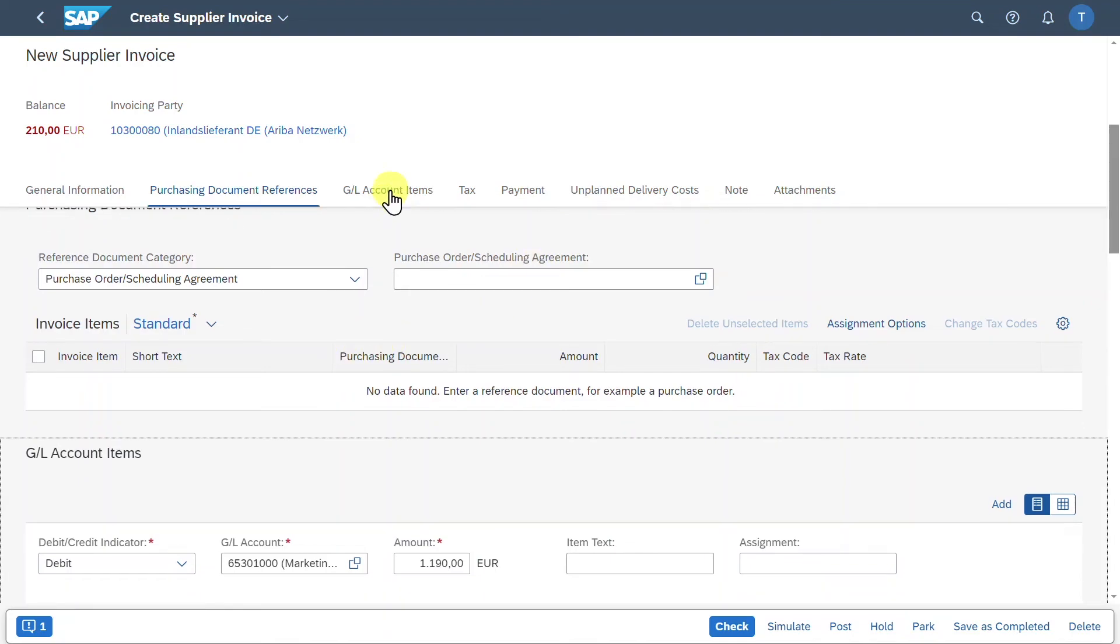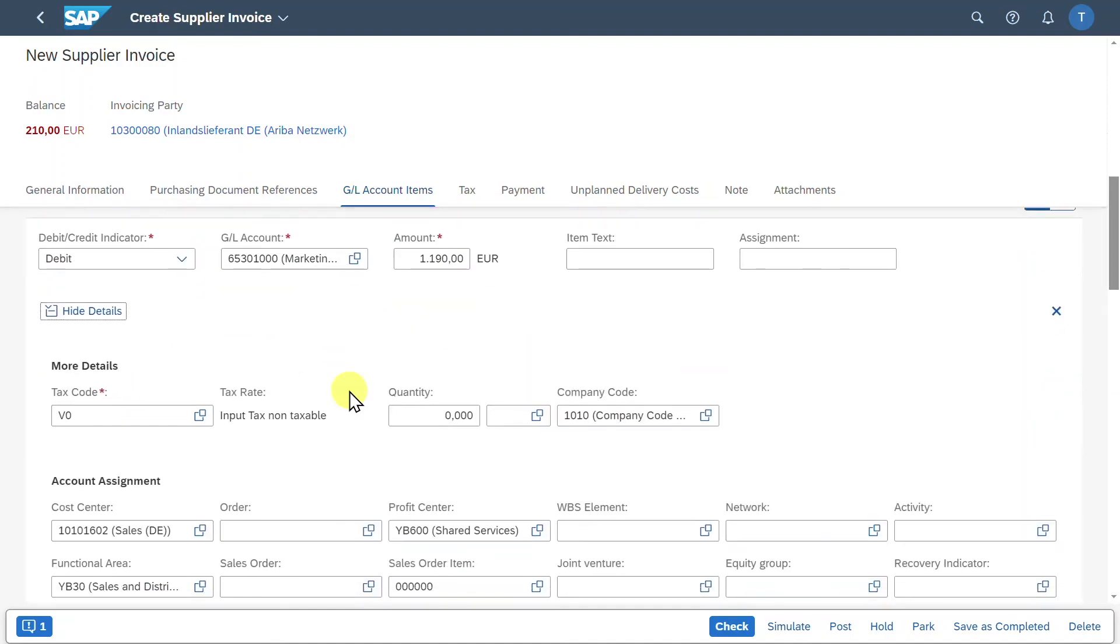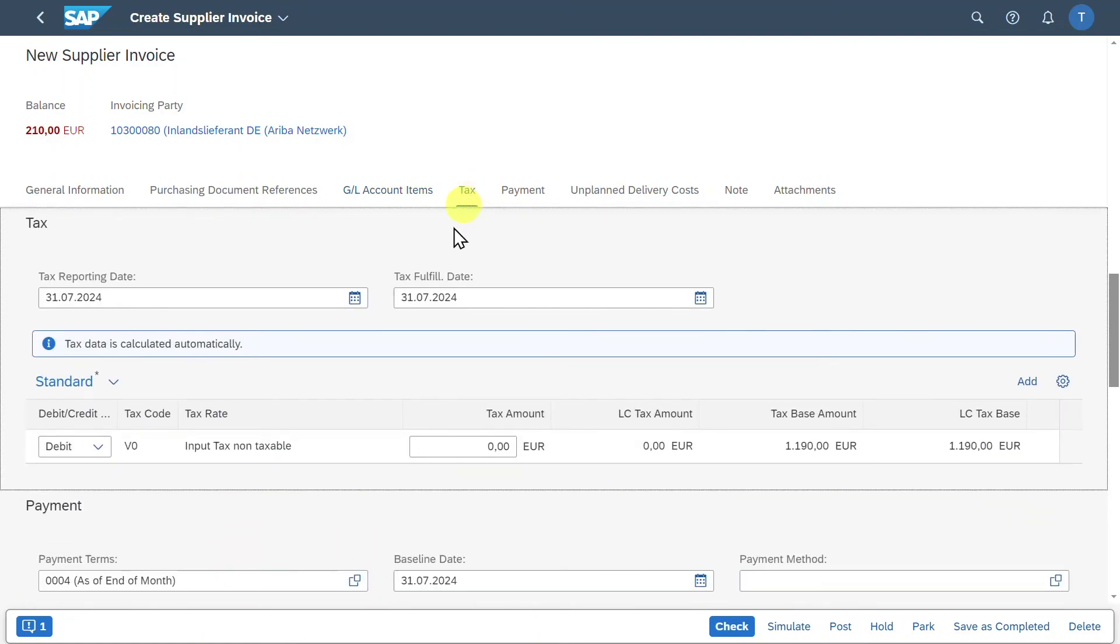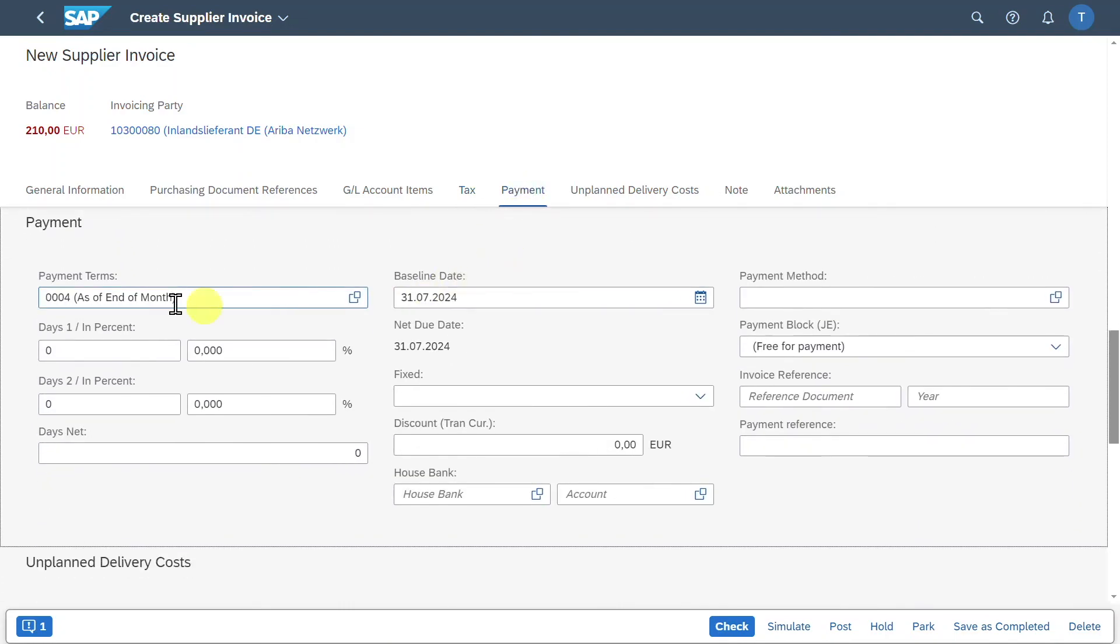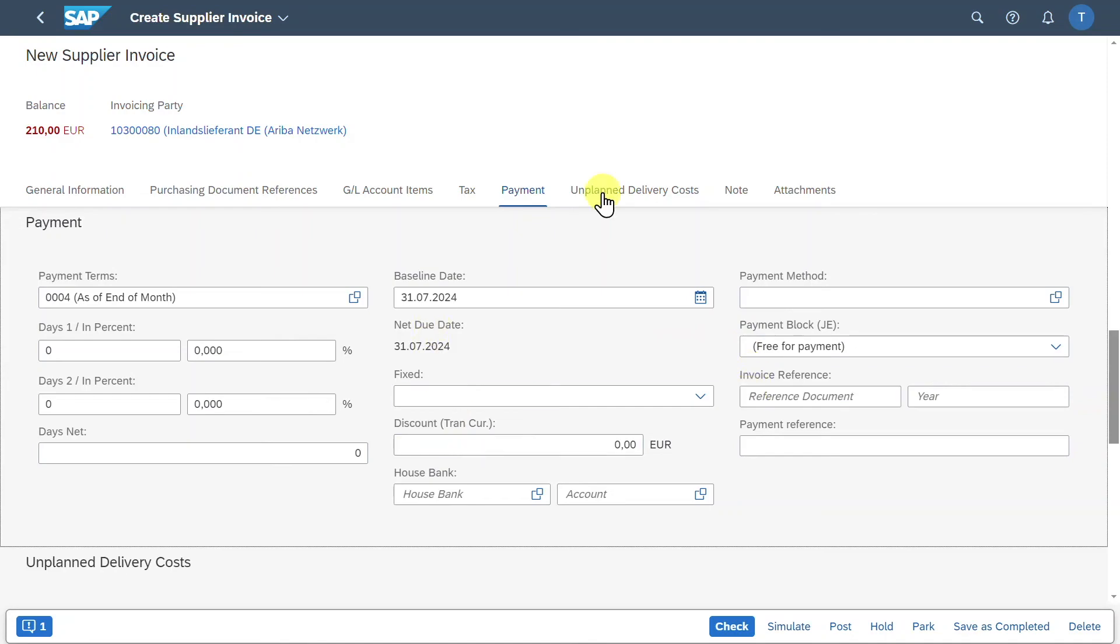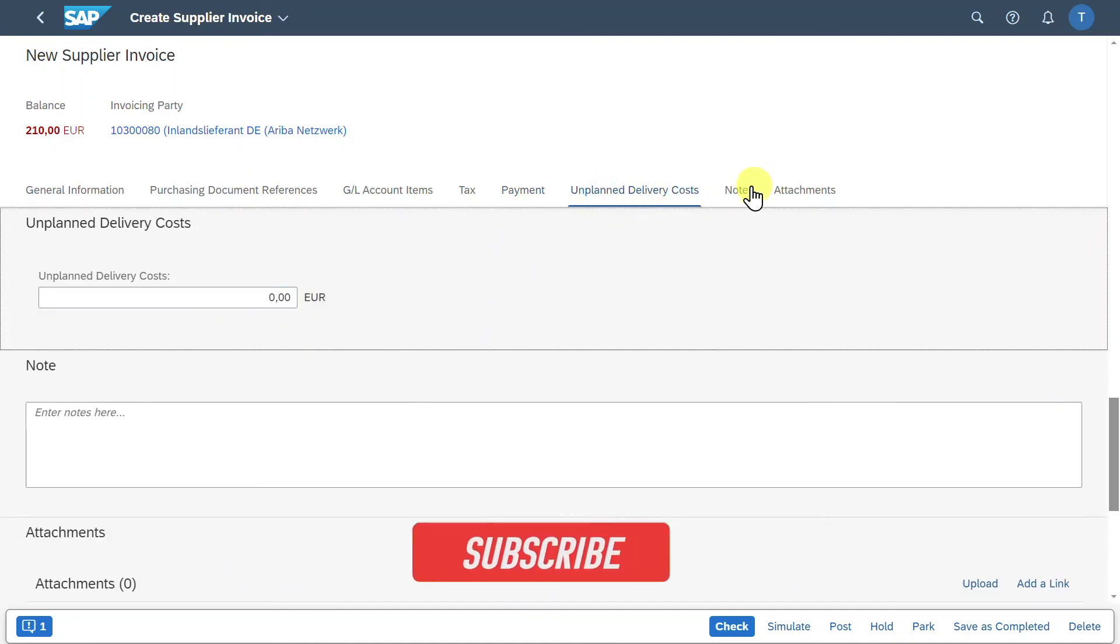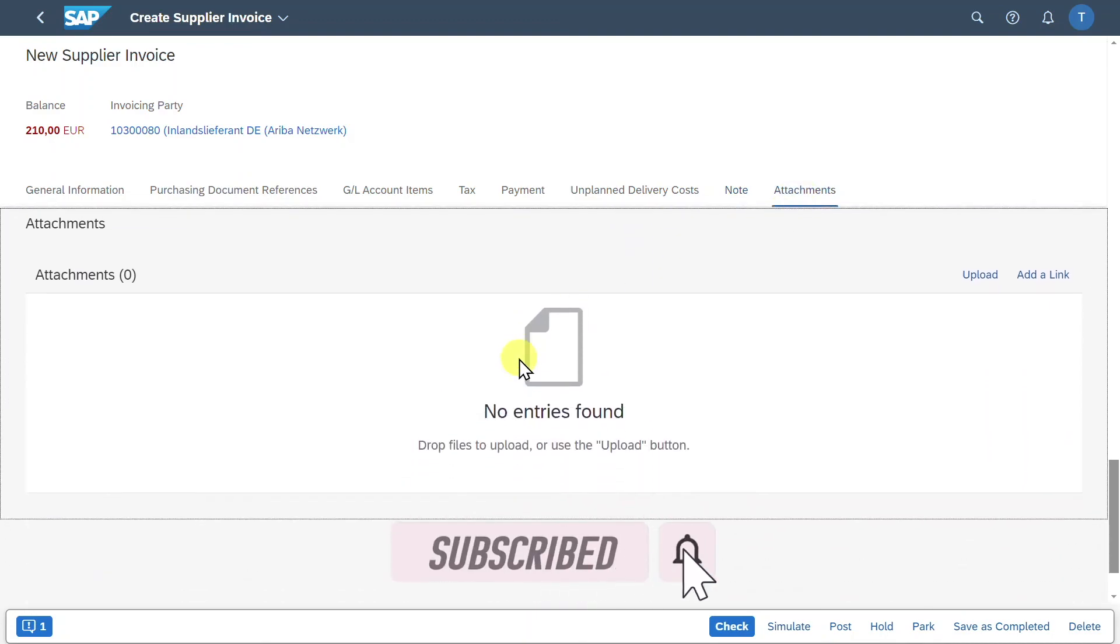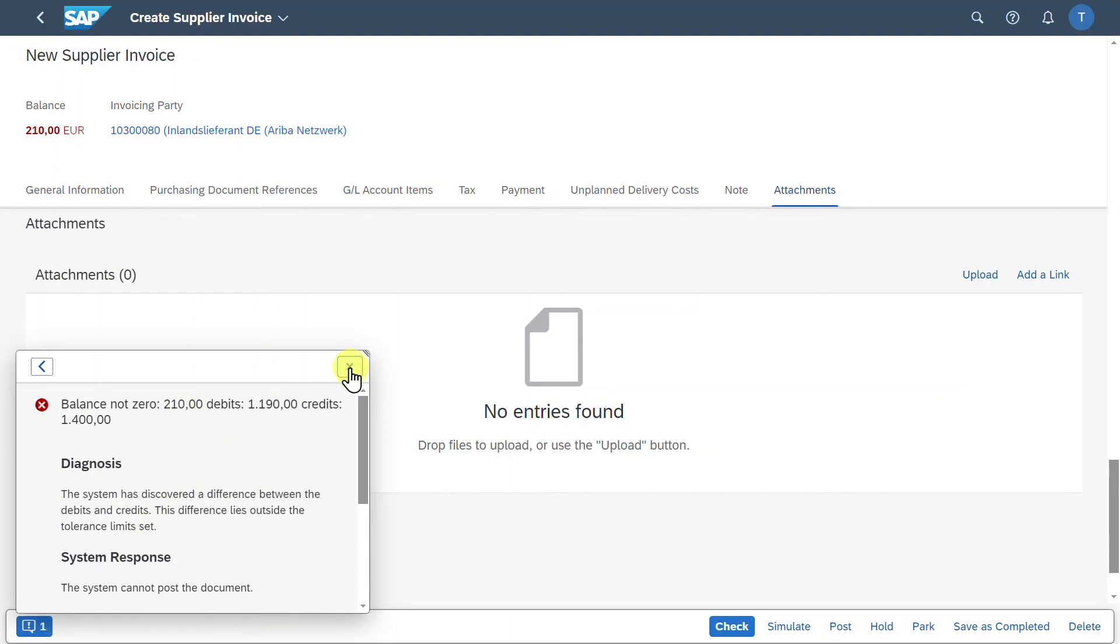Let's go to GL Account Line Items. Here you can see the debit position I inserted and the amount. And as you can see, I could click on Show Details so that even more information is being displayed, like the tax code we inserted. And also you can see the cost center assignment and the profit center and functional area that were derived automatically. We can go to the tax section. However, I inserted an input tax non-taxable, so there is no separate tax amount being displayed. In the payment information, we see our payment terms, the baseline date for the calculation of discounts, and also payment methods, and so on. We can even include unplanned delivery costs, insert notes, or insert attachments.